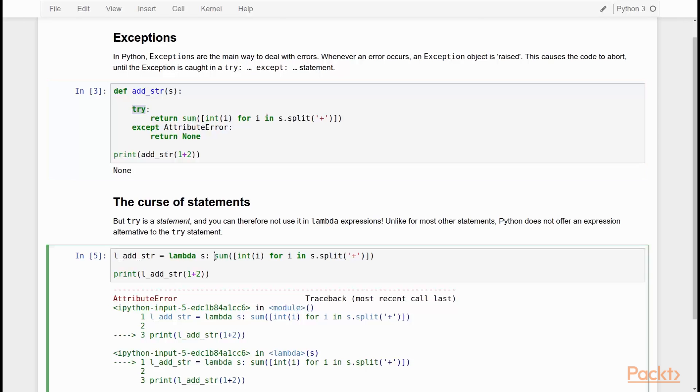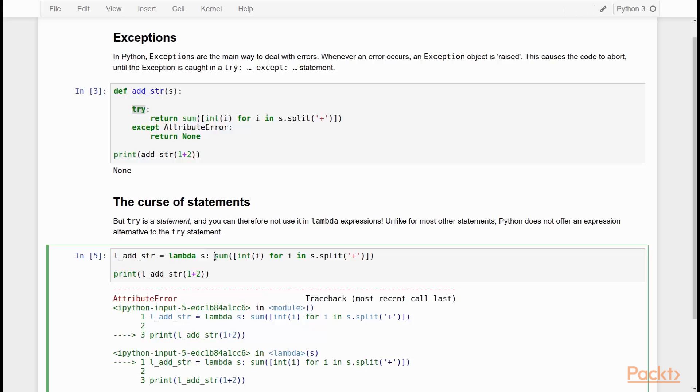And unlike for most statements, such as the for statement, which has a sort of a list comprehension as an alternative, there is no expression alternative to a try except statement. There is no such thing as a try expression. And for that reason, this system of raising and catching exceptions is not very lambda friendly.